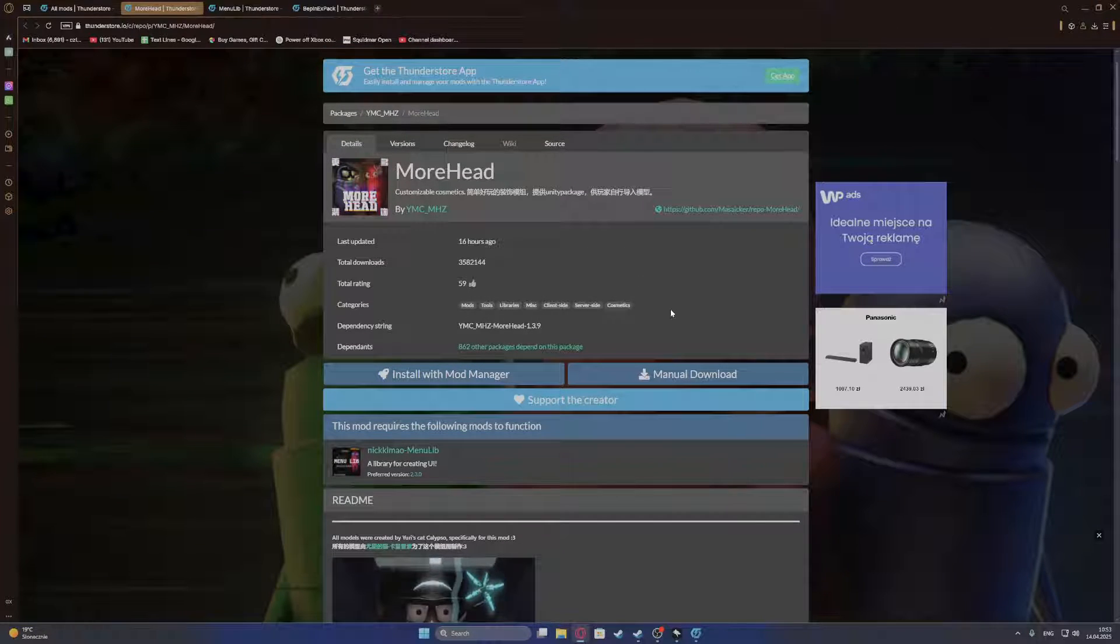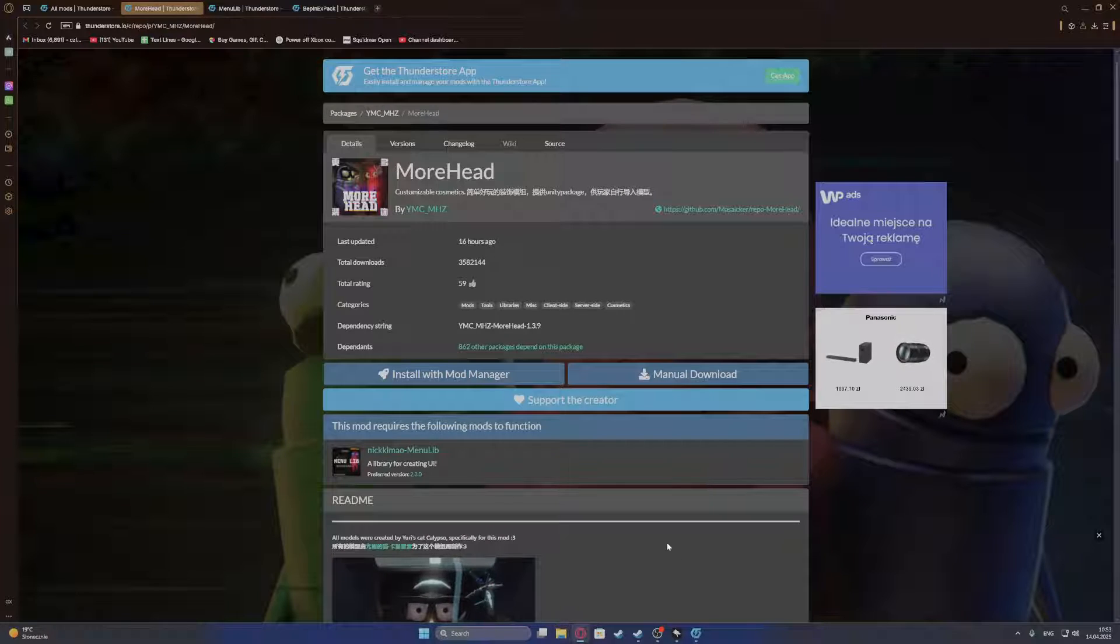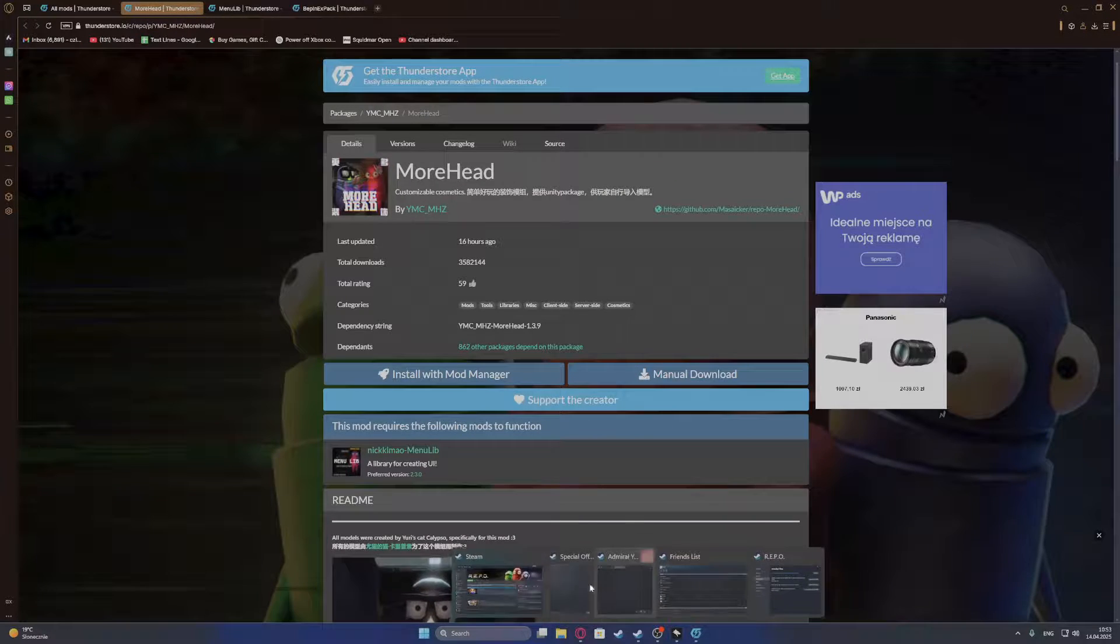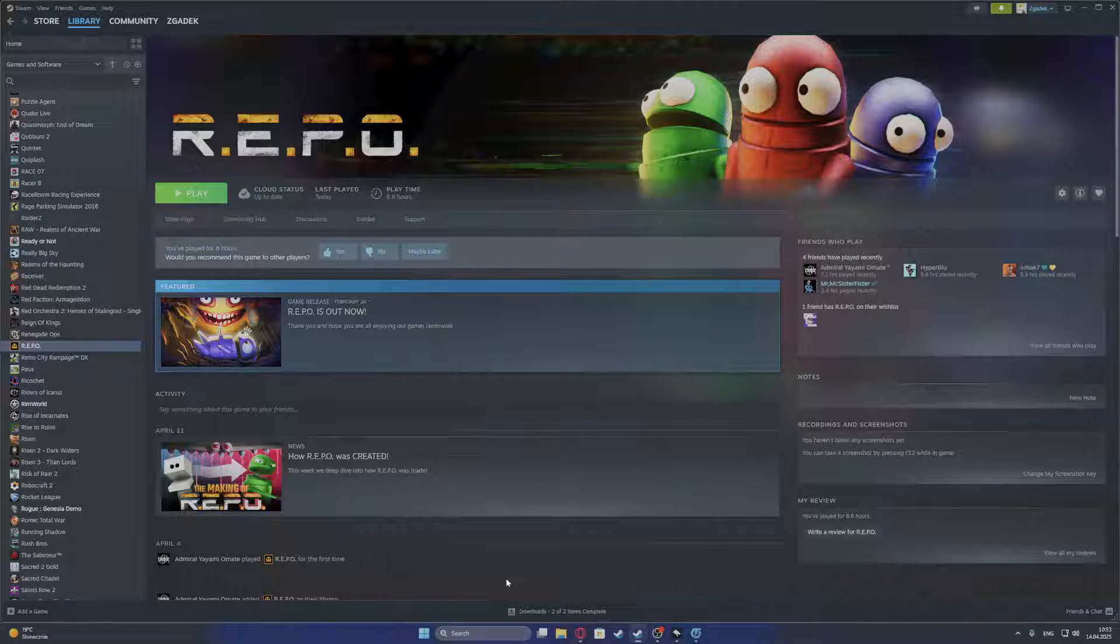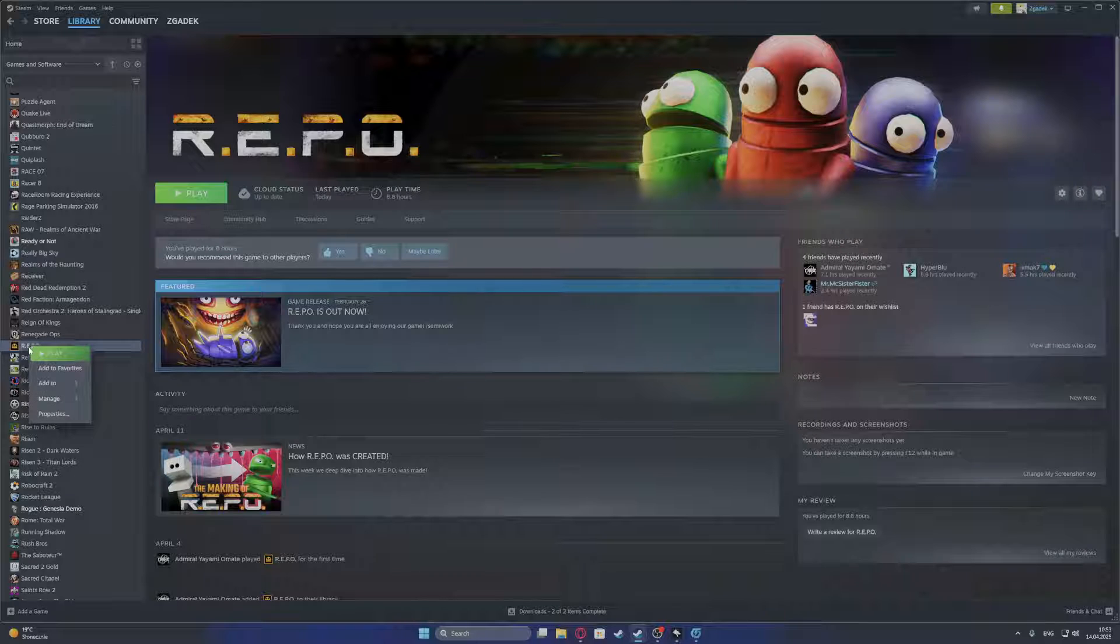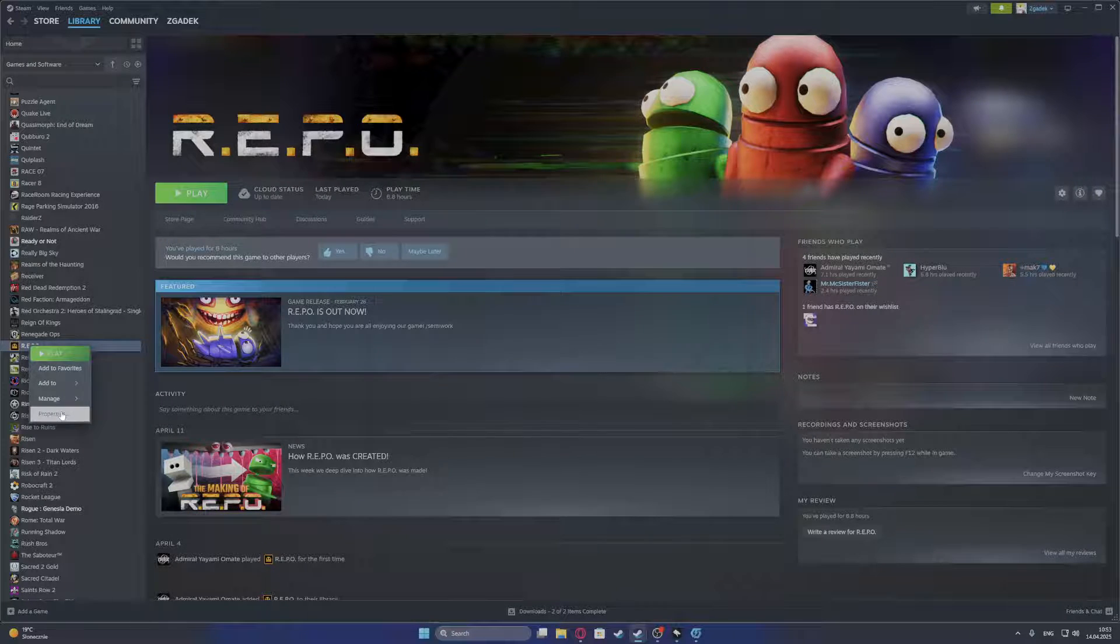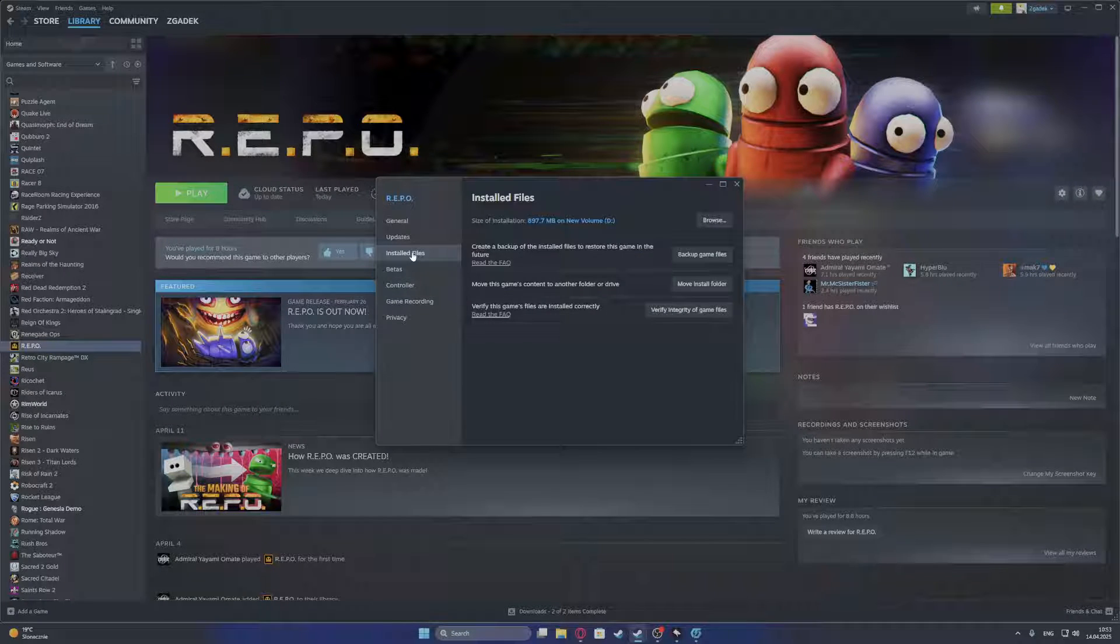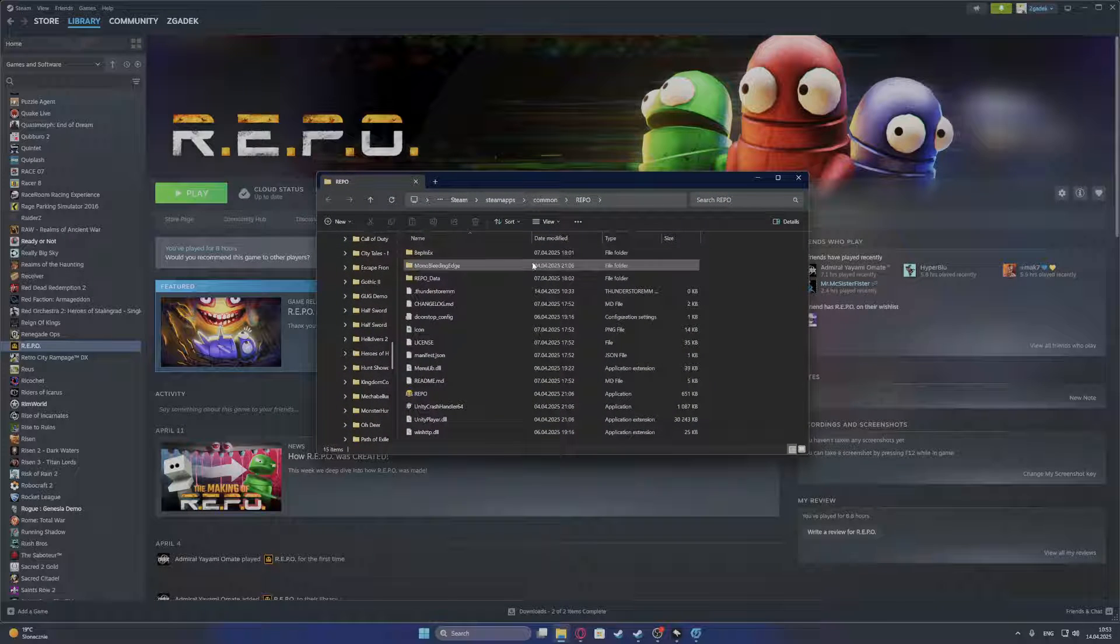Now when we have all of those files downloaded, we need to go to our game directory. So open Steam, right-click on REPO in the library, and move to the properties, select installed files and then click on browse.